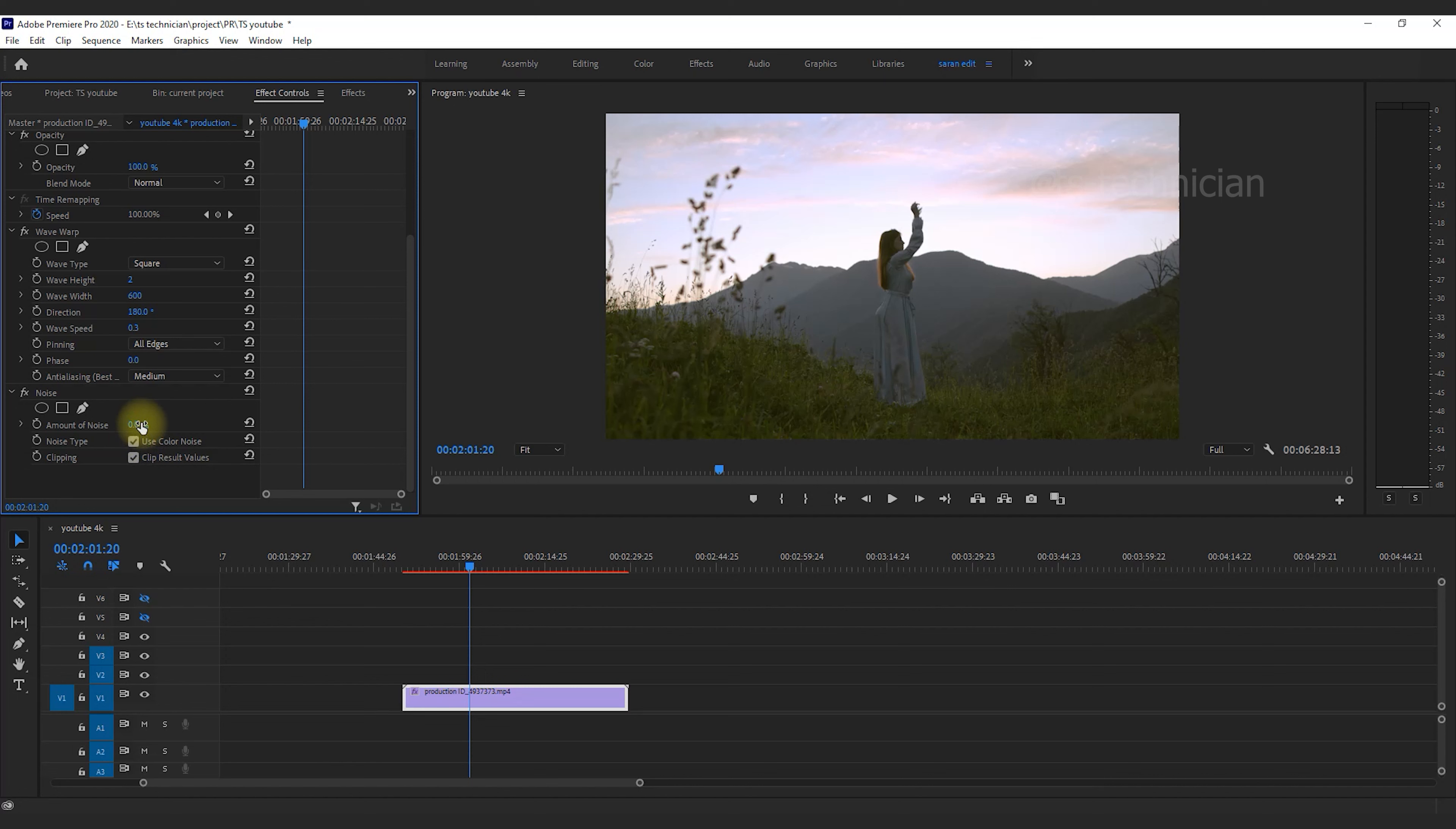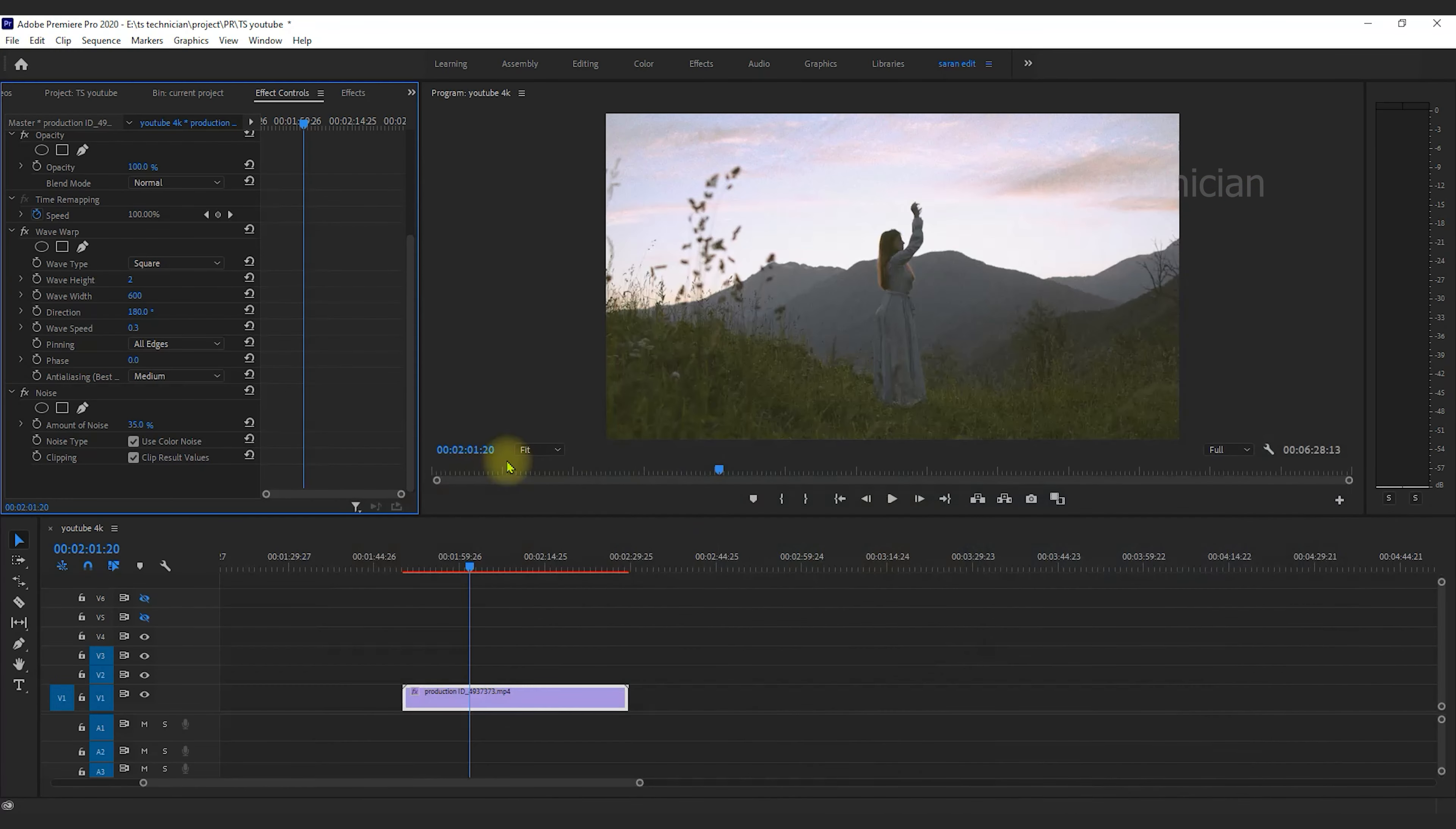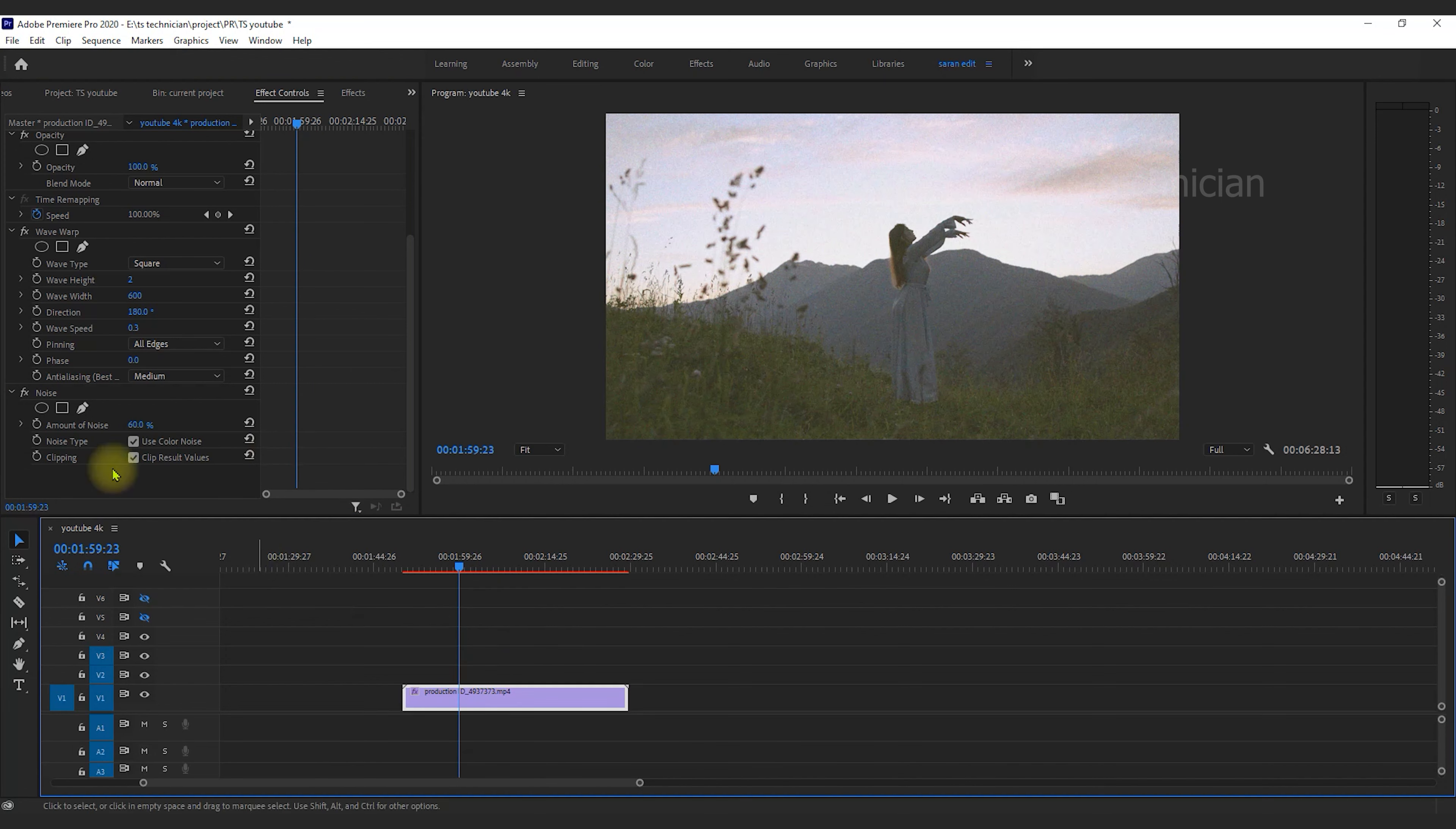The amount of noise will rise. The noise type clipping, use color noise, clip result values. The effect is achieved. The amount of noise will rise. The value will be okay. We can start with the reference. The value will be nice. Noise will be introduced. 30 values will appear, starting at 40, then 60.